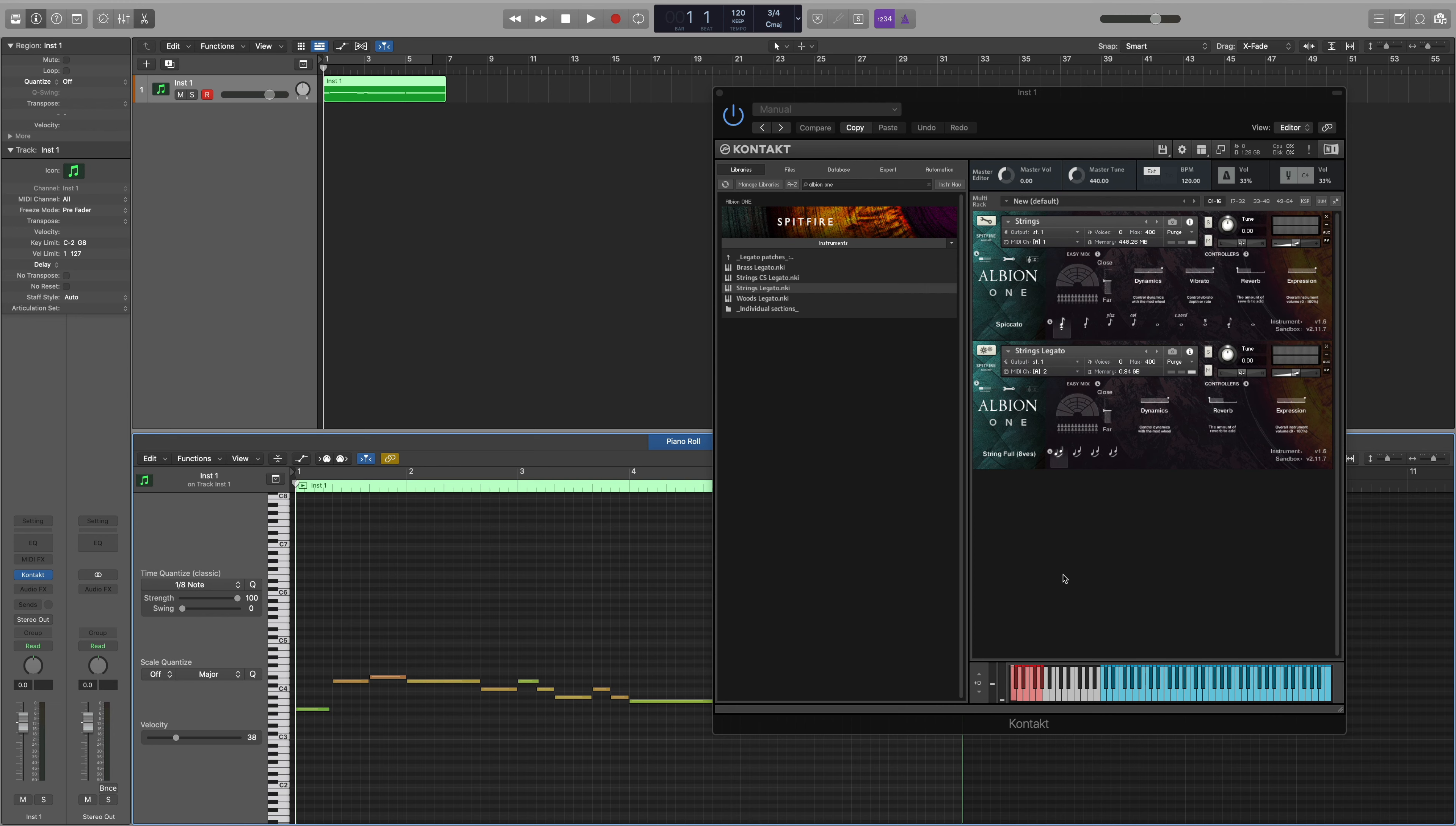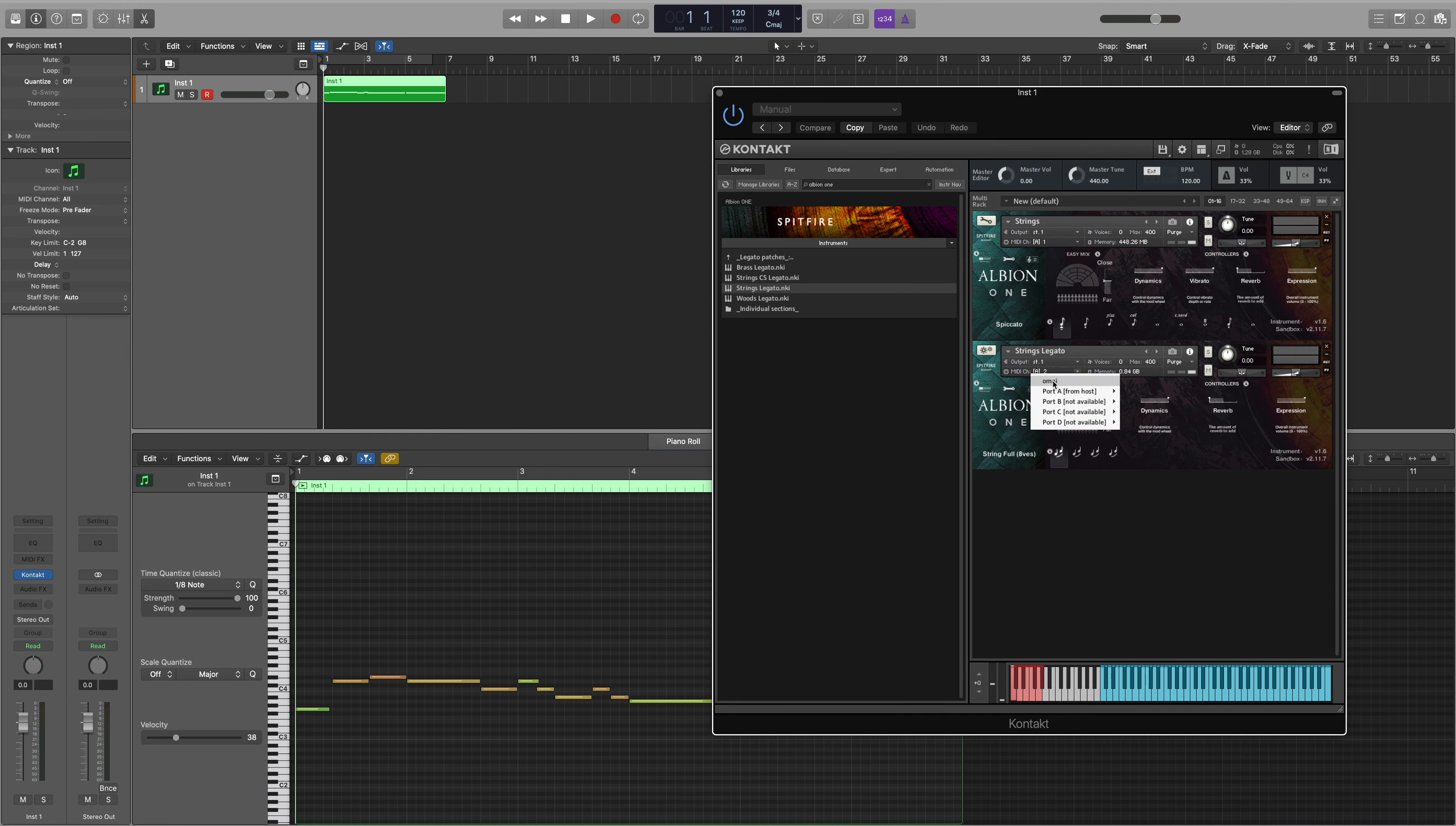When loading two patches within a single track of Kontakt we also need to make sure that they're reading from the same MIDI channel. The best way to ensure this is to switch the MIDI channel to Omni.